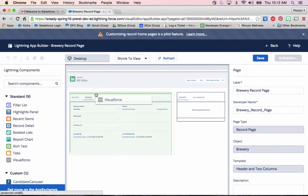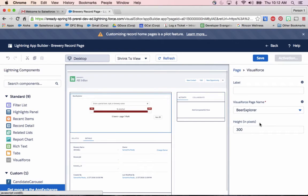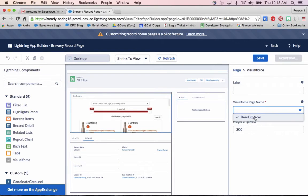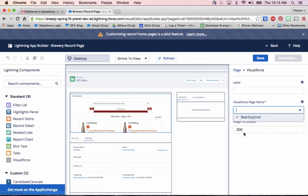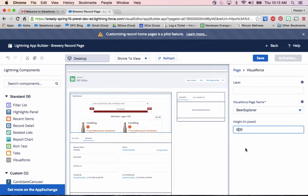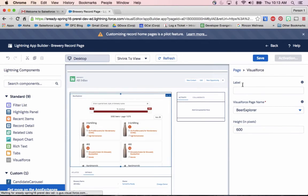If I take this Visualforce standard component and put it right there, it's going to show me all the different Visualforce pages that have a standard controller of this object, just like when you're putting a Visualforce page onto the page layout. And if you want to change the size, this is all customizable. I can also add a label for the title.